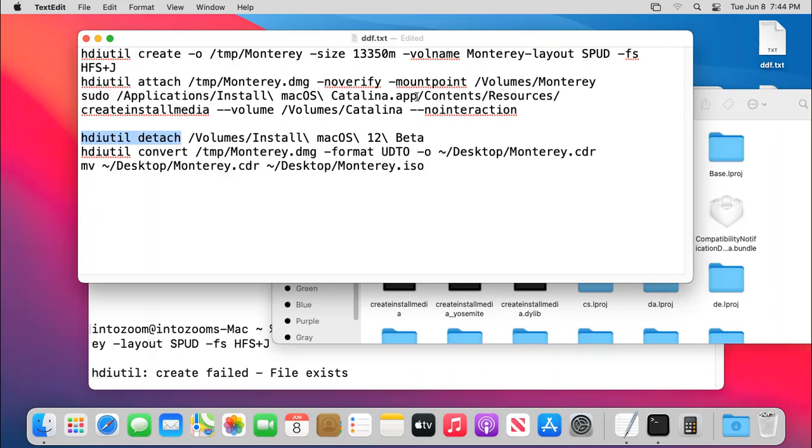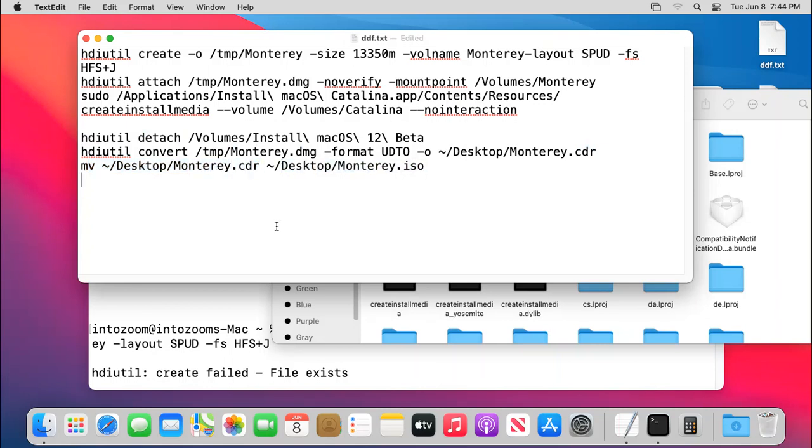And then simply drag the volume which was just basically mounted. In other words, the files have been copied there. And then finally, you have to convert the DMG file to a CDR file. And finally, you have to move them, move the CDR file to the ISO file, which will be basically, which is basically the command.